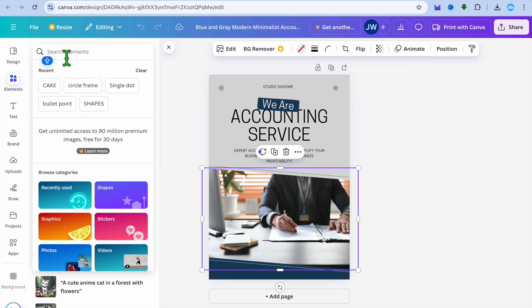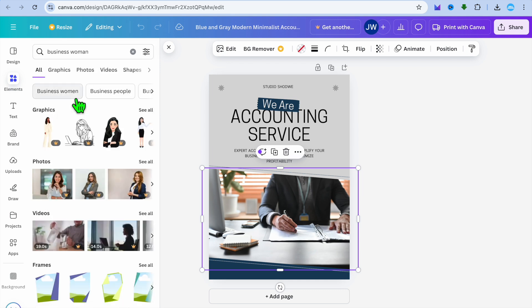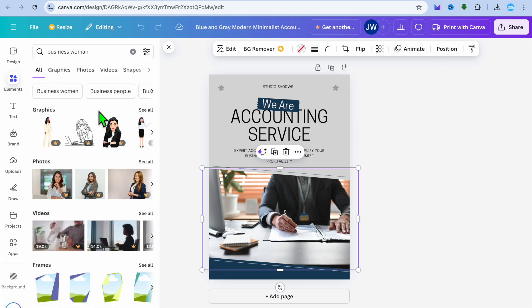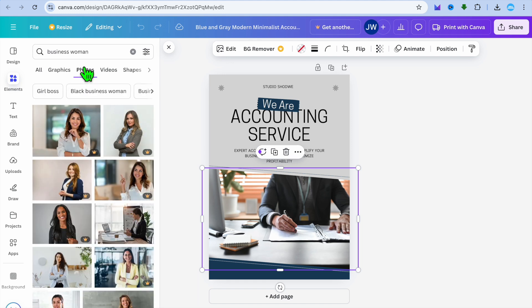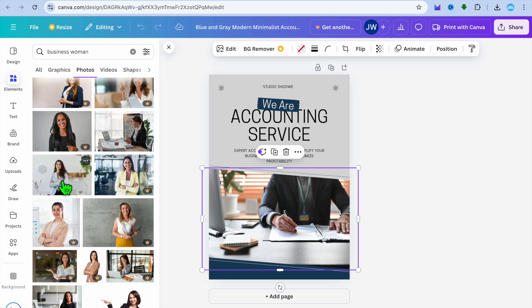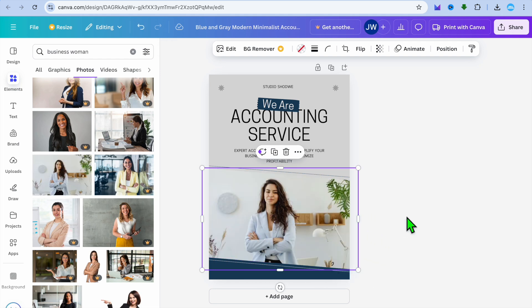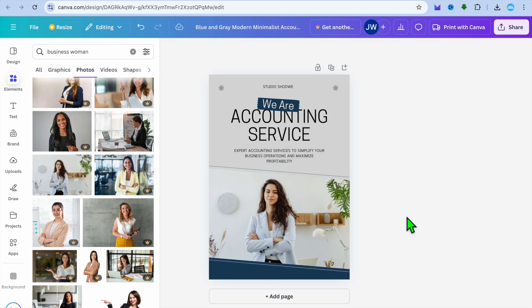And then from there, for example, I could type in business. So let's do that real quick and select business woman. Then I could select photos. And I could drag and replace that photo with something like this, as you can see right there.